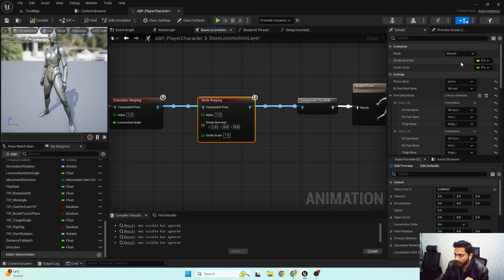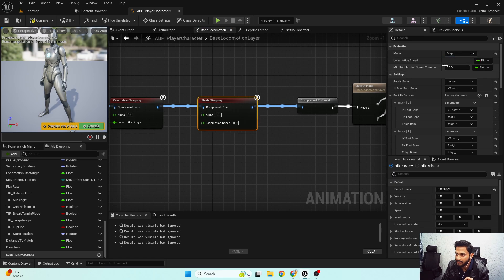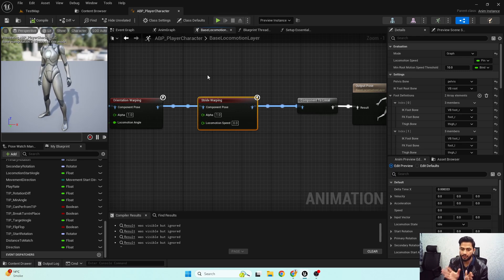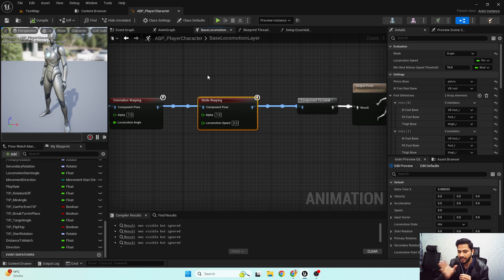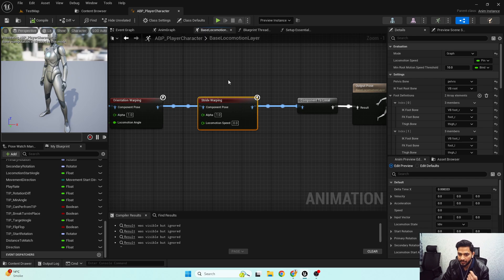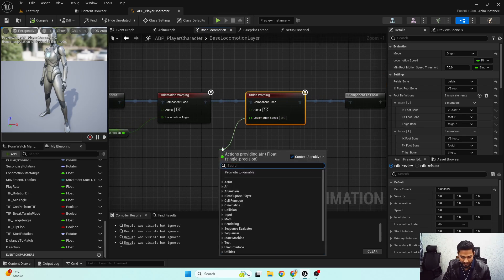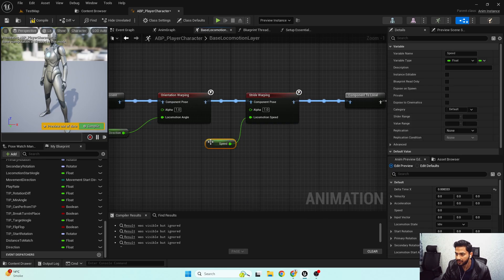That's why instead of Manual mode I'm using Graph mode. In Graph mode we don't need to calculate the locomotion direction or the stride scale — we just need to input the speed value. All remaining functionality — direction and how much the stride scale should be — is calculated internally inside the node. Since we have locomotion speed already available, I'll put the speed in here.